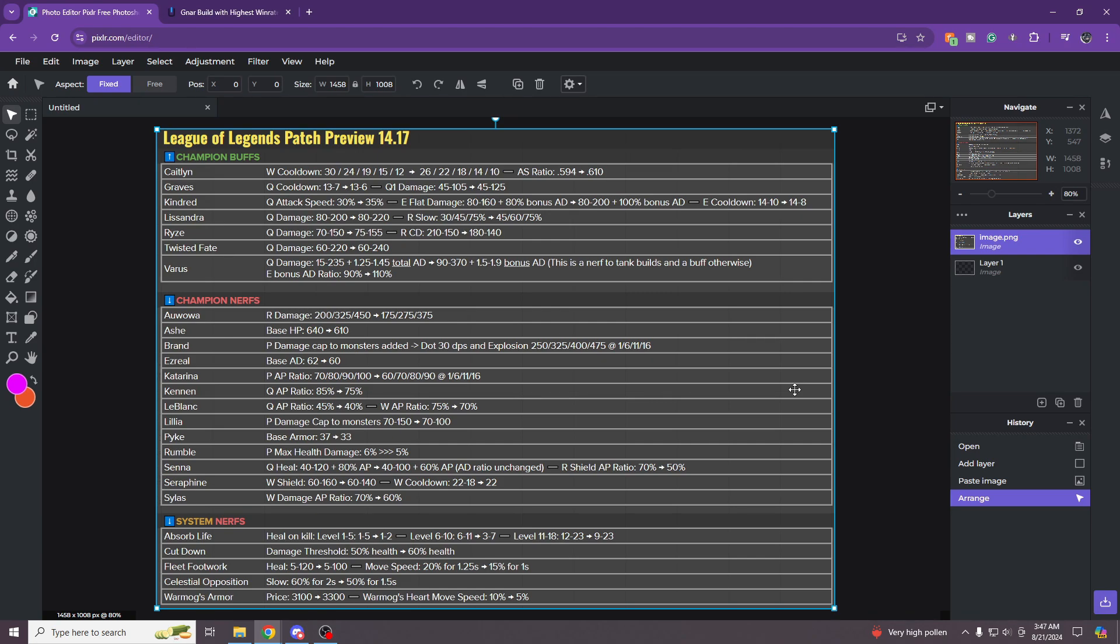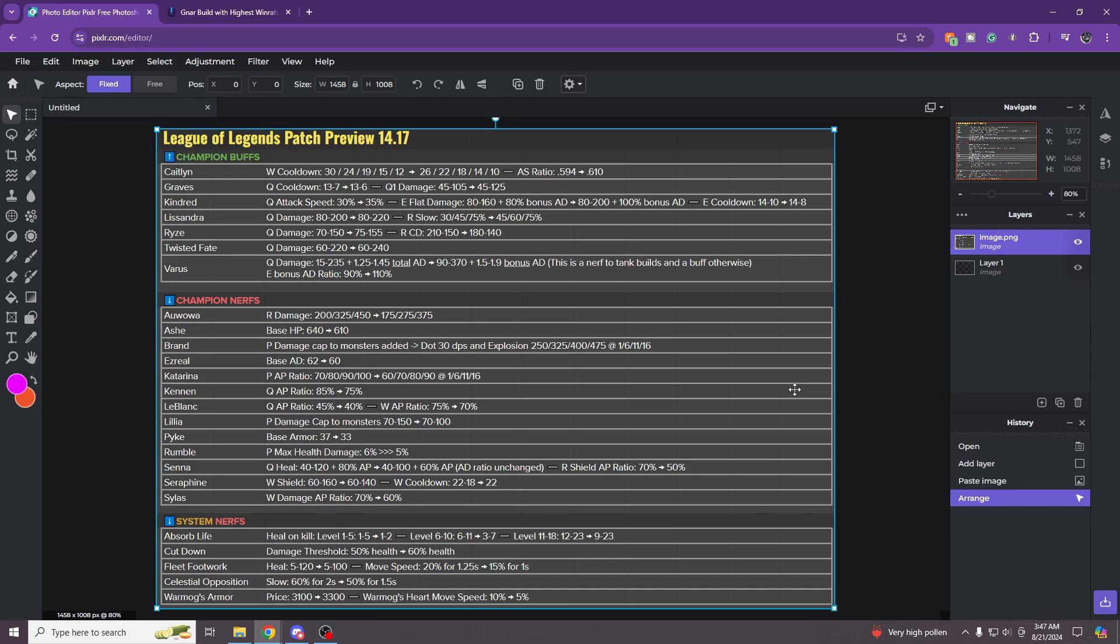But yeah, I'll stop yapping now. I just wanted to update you guys on absorb life and fleet footwork nerfs and why I think it's ruining Gnar in solo queue. But ultimately Riot is trying to nerf the ADC meta. And at the same time, probably try to get Gnar out of pro play because people do not like whenever Gnar is in pro play. They do not like watching it. They think it is very, very boring. All right. I'll stop yapping guys. I hope you guys enjoyed this video and I'll be back hopefully with some more gameplay tomorrow. Yeah, I love you guys forever and always. Bye-bye.